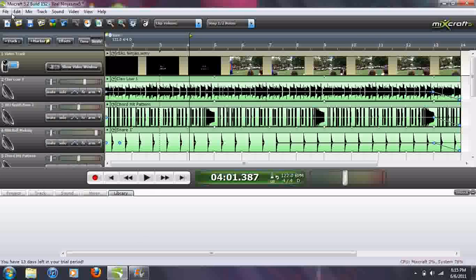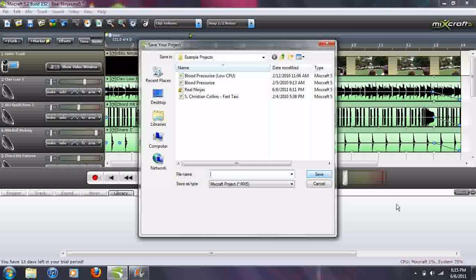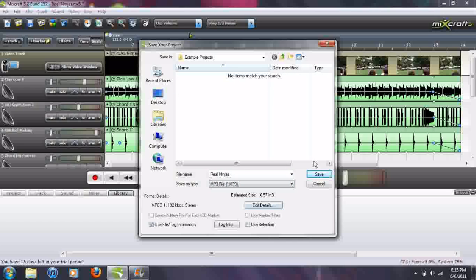So then once you have that, you go File, Save As. I'm going to save it as this again. And then you go down and save it as an MP3.